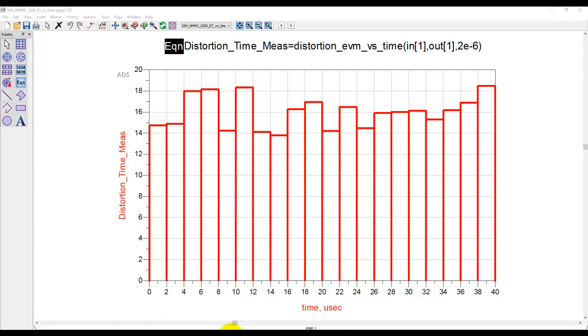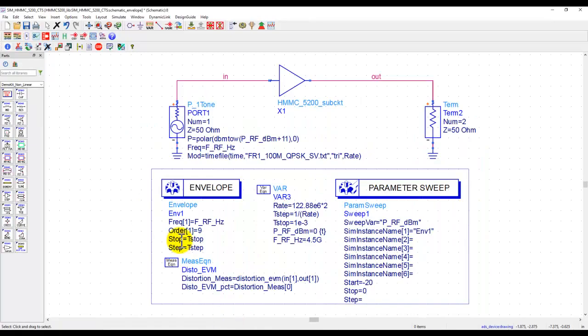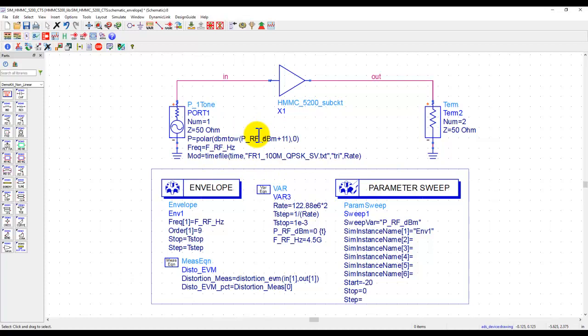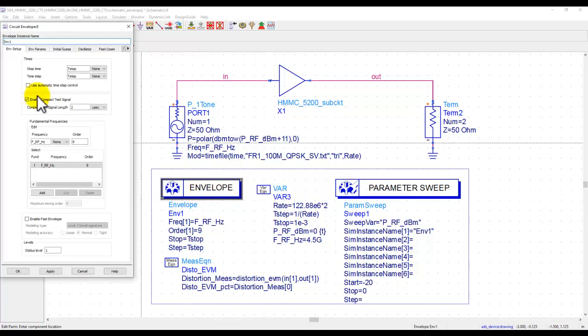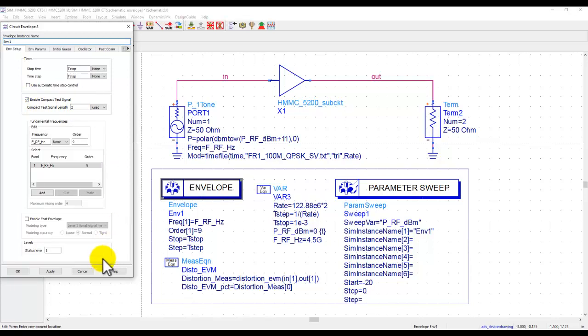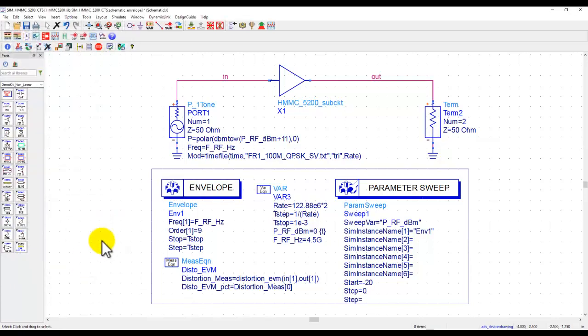And one final thing before we end this video, how to define and where to define how much time segment we need, that's inside envelope controller. If you double-click on it, you can simply enable the compact test signal, enter the time slice, and that's it. It's so simple to use that every active circuit designer designing power amplifiers or transmitters can go ahead and use it.